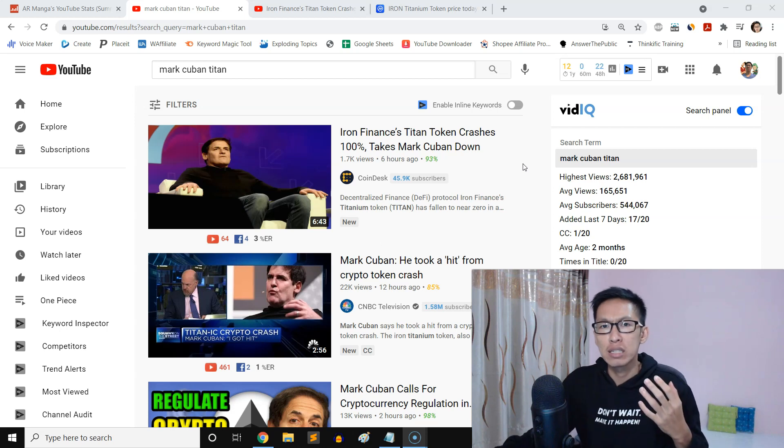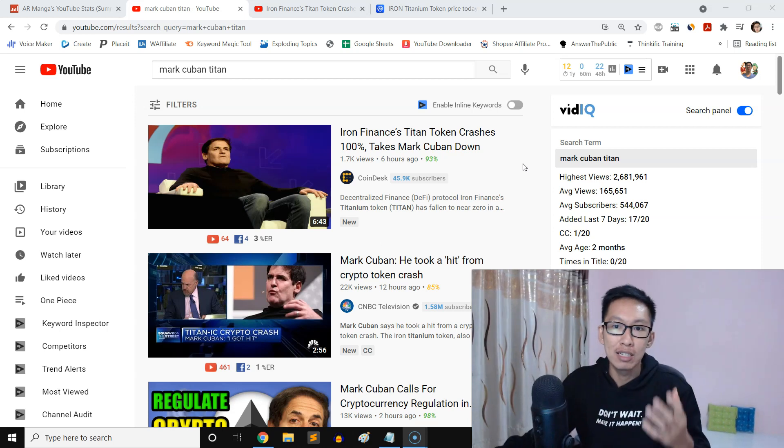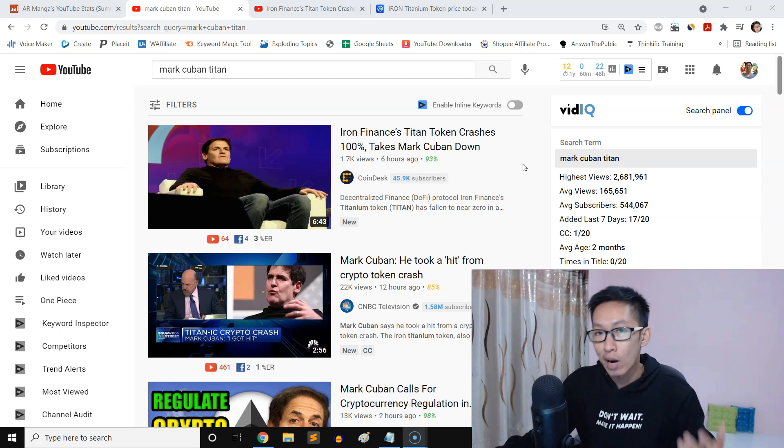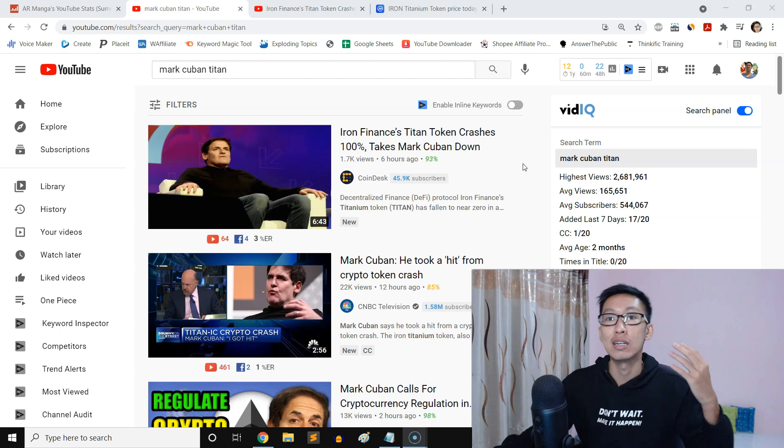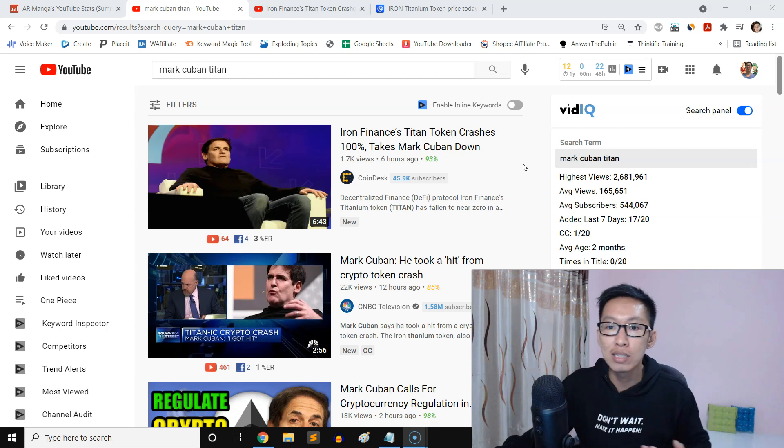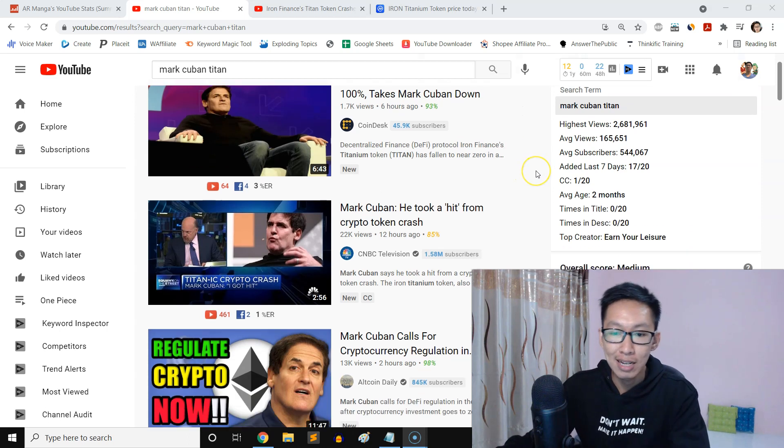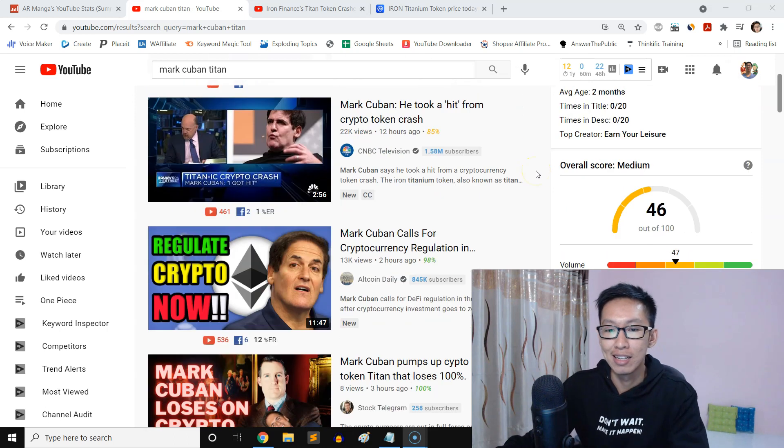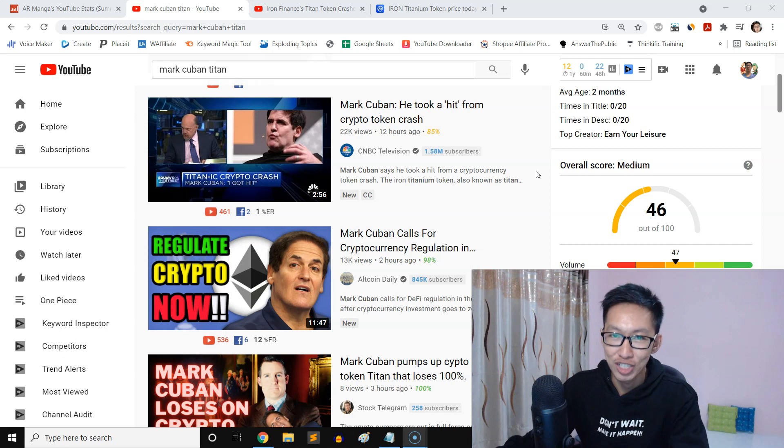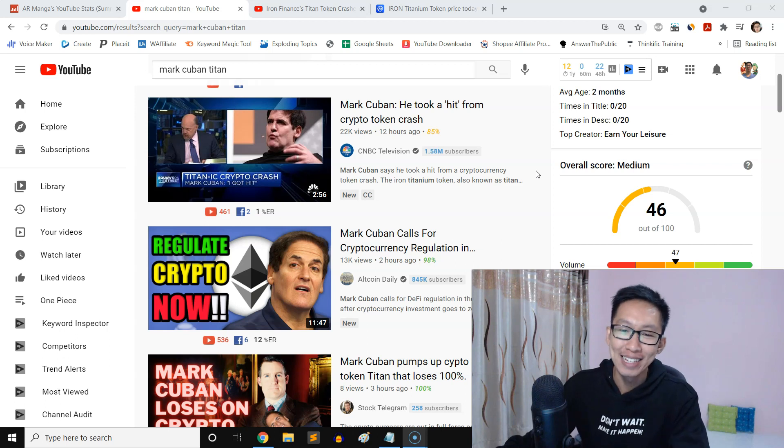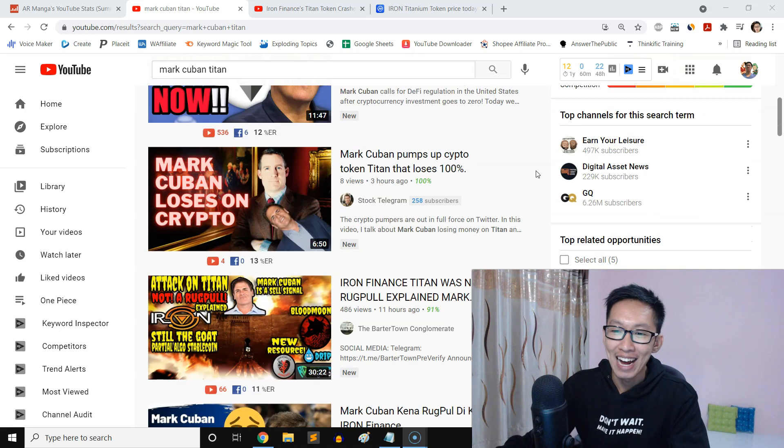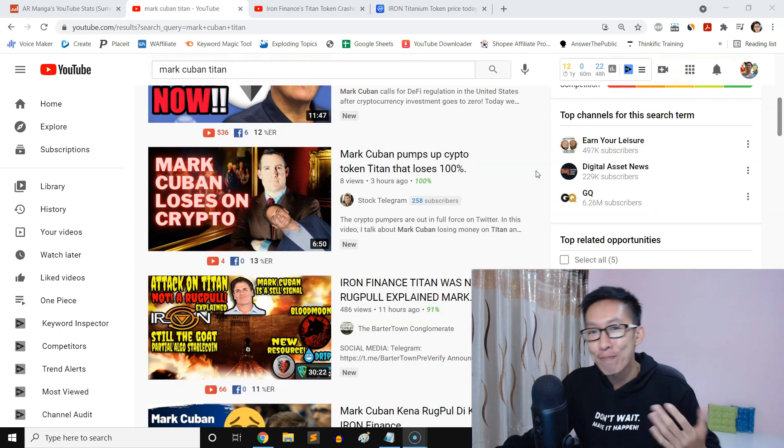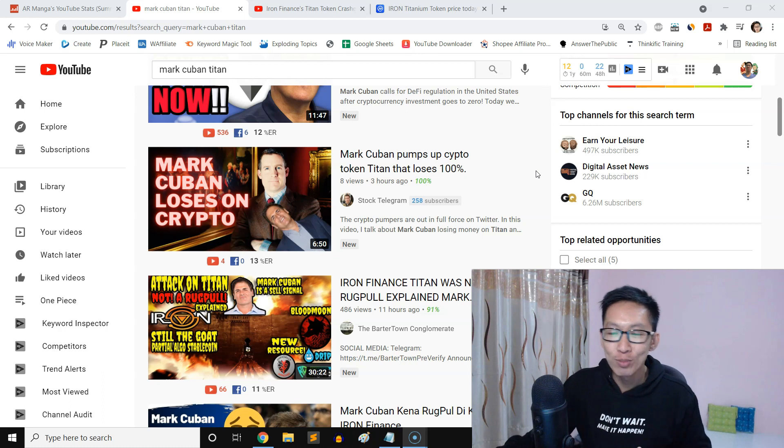Now this guy is actually in deep trouble. I would say that because, I don't know, my friend just told me that he lost a lot of money because of this Iron Titanium Token.